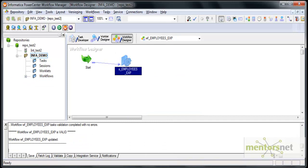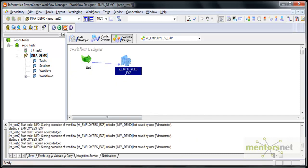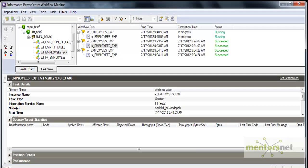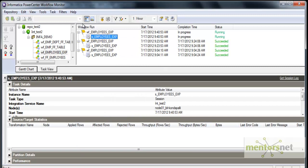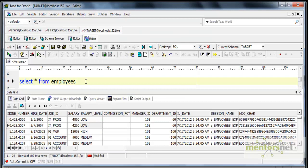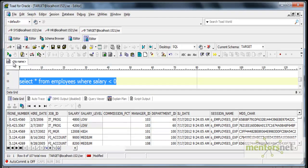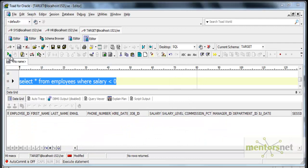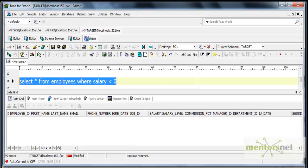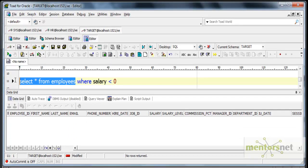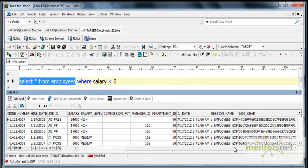Now if I run this without any change in the source data, it will run as-is and load the same old data because I don't have any negative salary in my source table. Let me check where salary is less than 0 - I don't have any negative salary records. It succeeded and loaded 107 records, and the data would be the same as before.